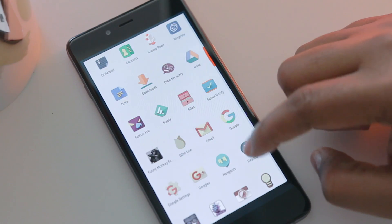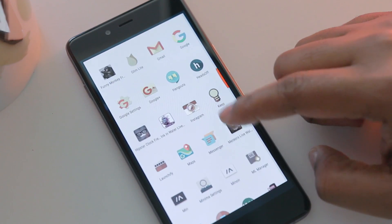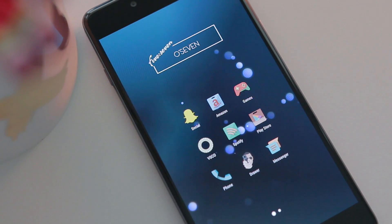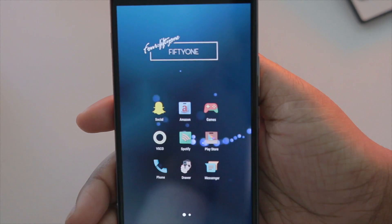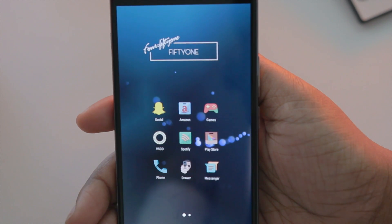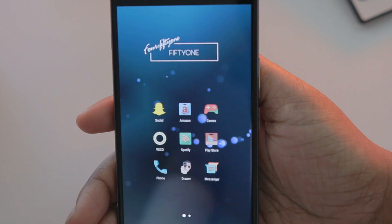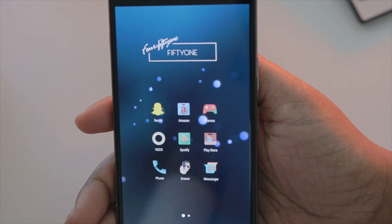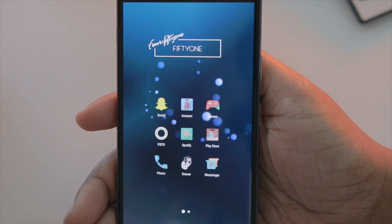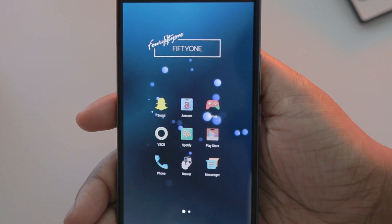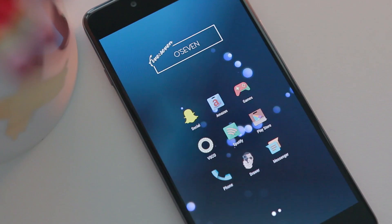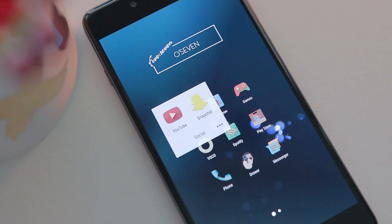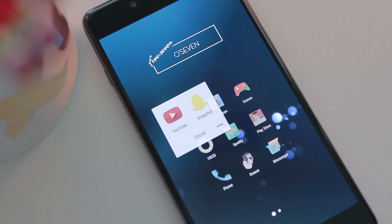In regards to my app setup, I have folders for Social and Games, and I chose one icon to represent each folder because I thought it looked better. This is something I really love about Android — the customization options are crazy. It's really nice to be able to do these things without having to jailbreak my iPhone, but that's a whole other story.